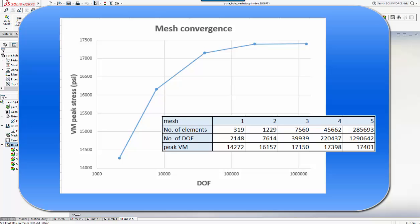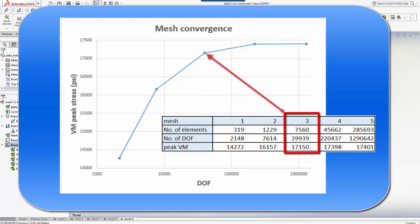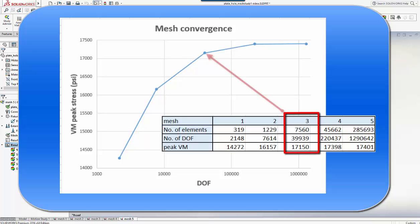Now mesh 2 has a 7% error, while mesh 3 is about a 1.5% error. So of these results, mesh 3 is probably the level of accuracy we would like to see, but we certainly need a better meshing strategy with fewer degrees of freedom to be efficient.